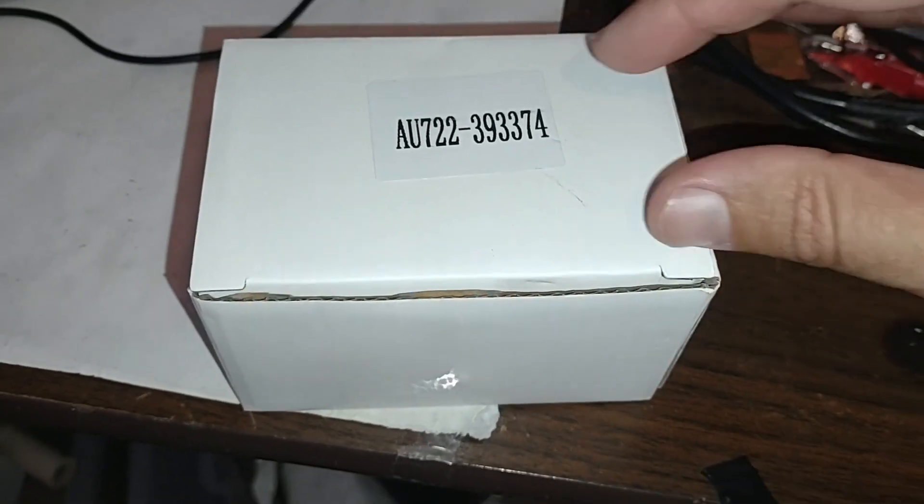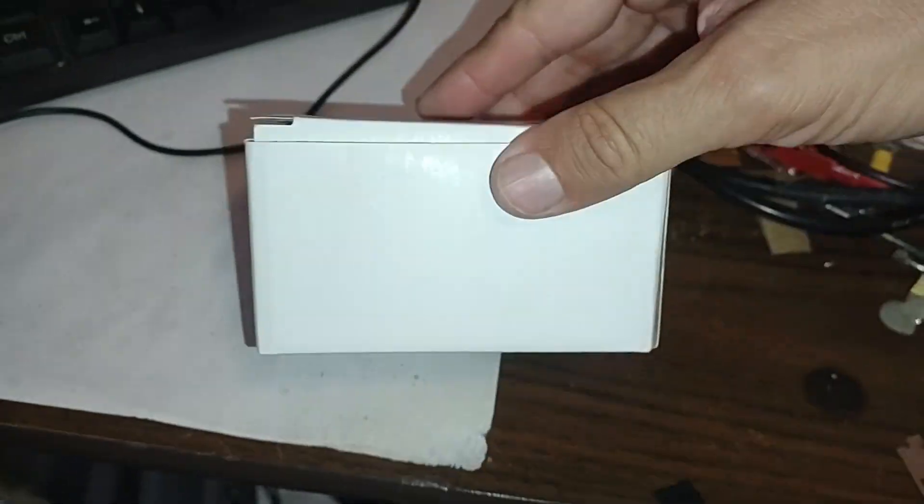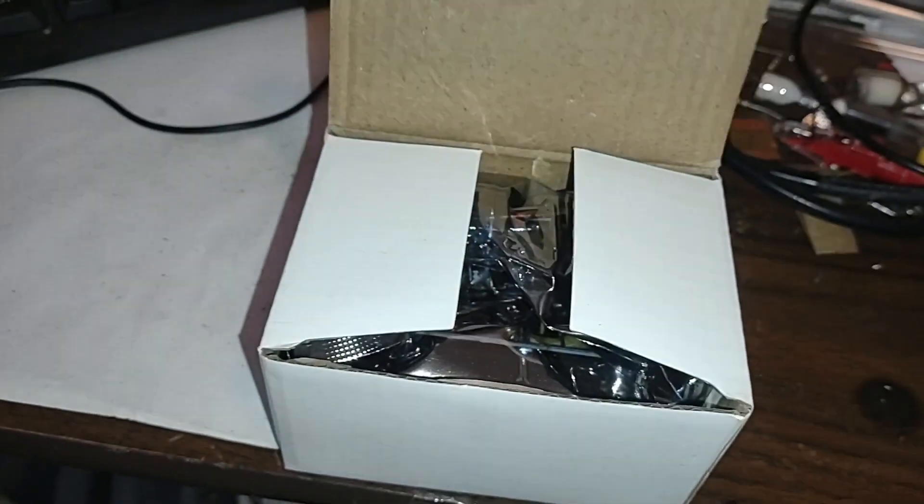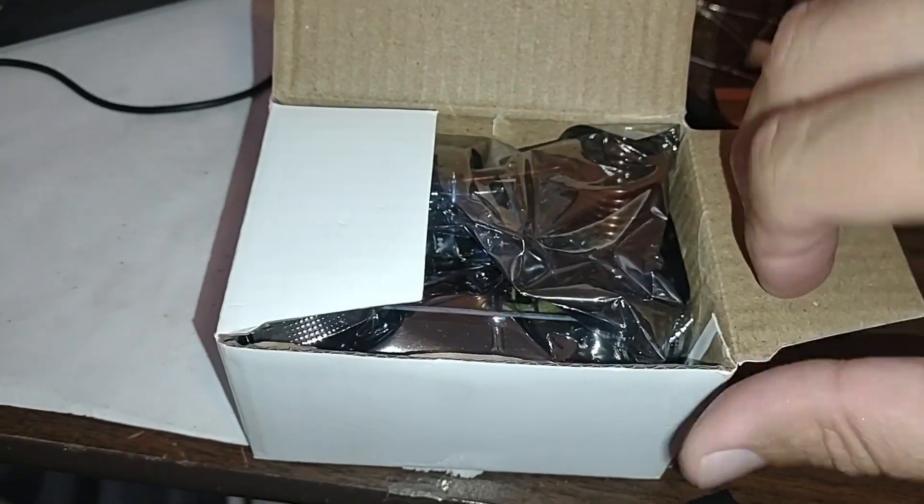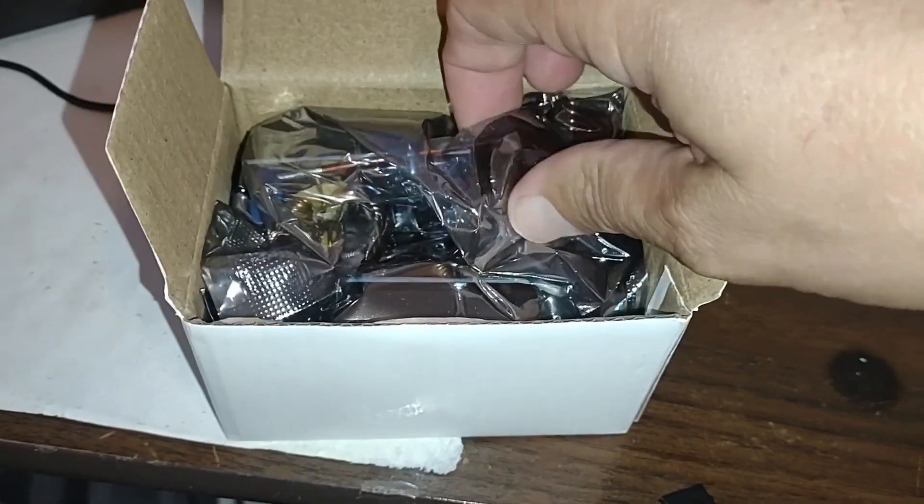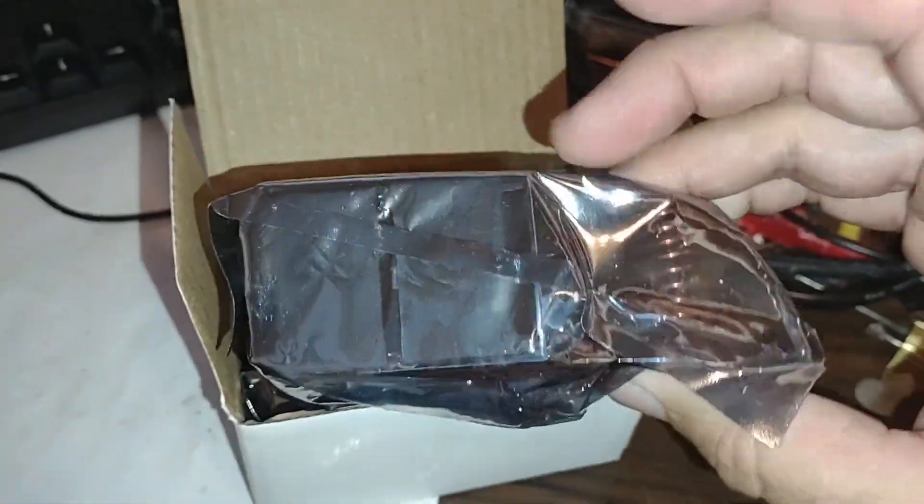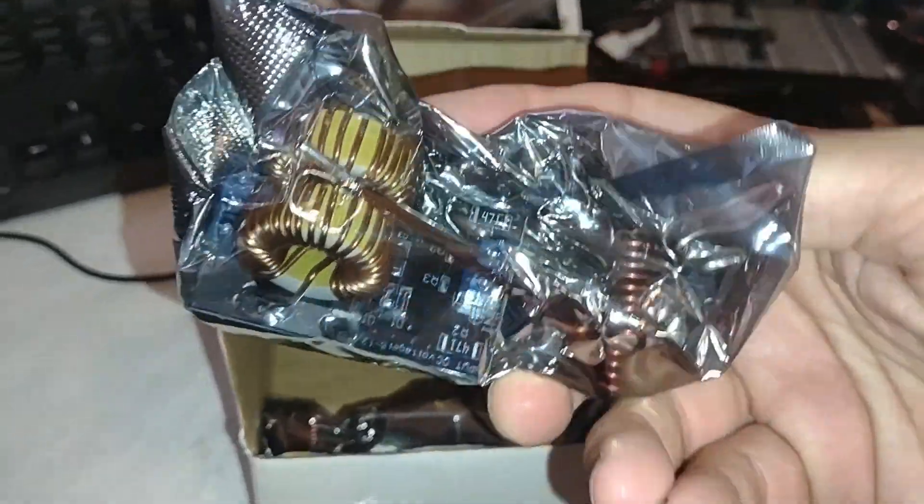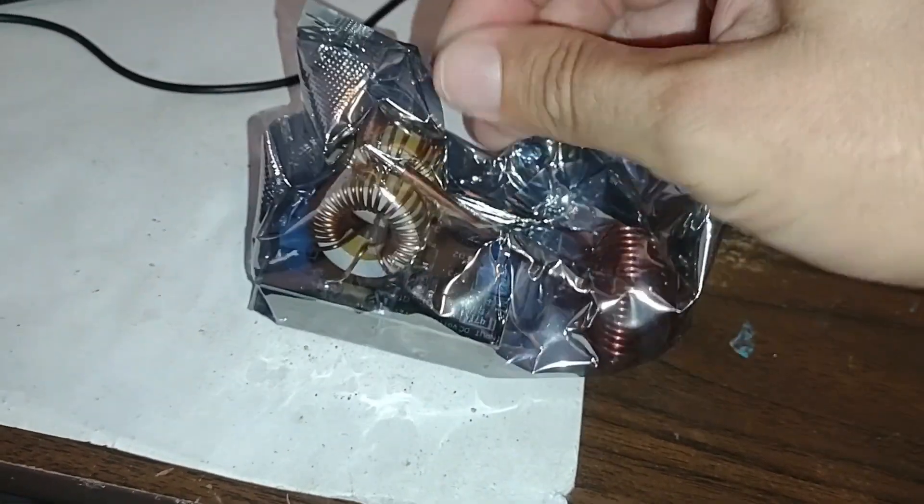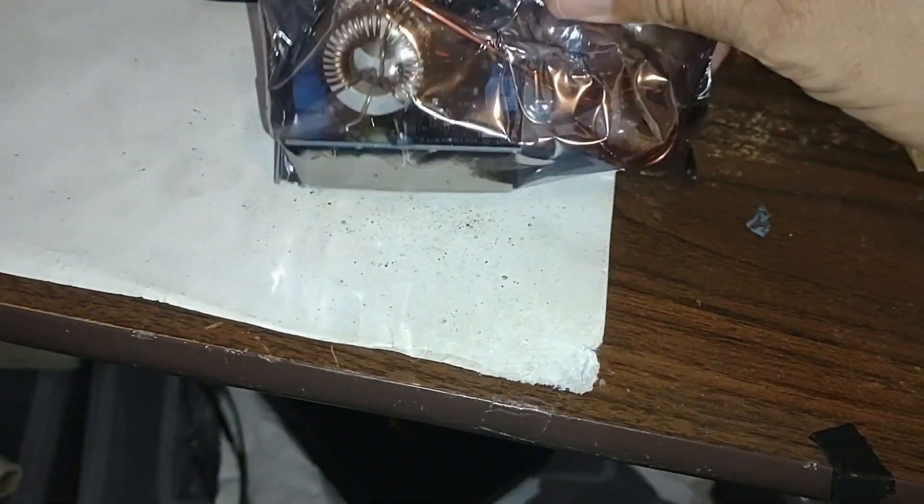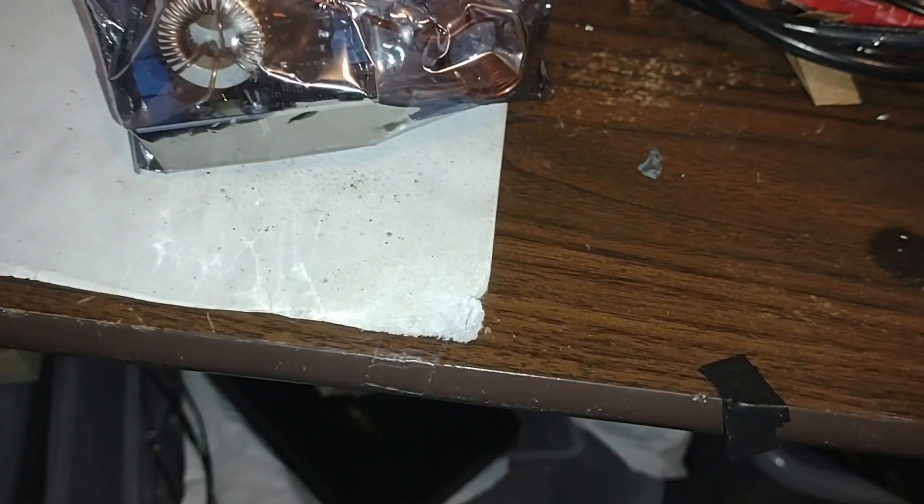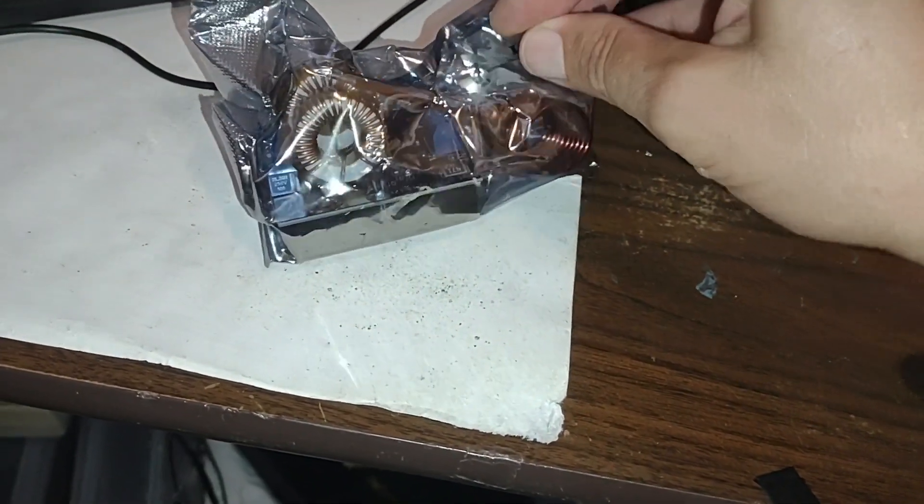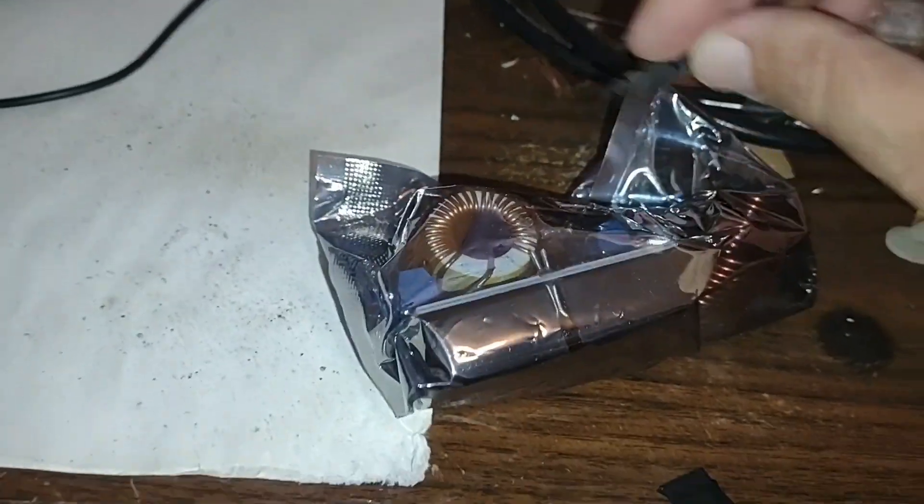Okay, so here's a mini flyback induction heater circuit. I had some idea for some projects, and I guess they come two in a box. There we go. Just out of curiosity, let's take a look at this thing. Okay, I think it might be pretty close to being all set up too. Wow, look at this. Let's open this up.